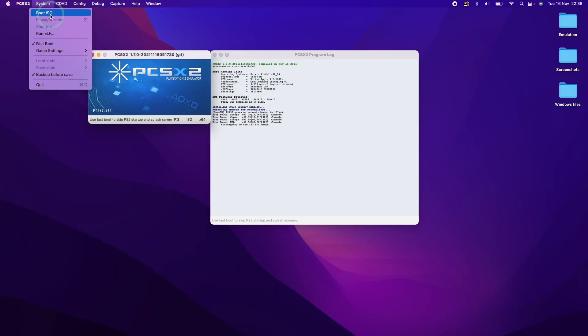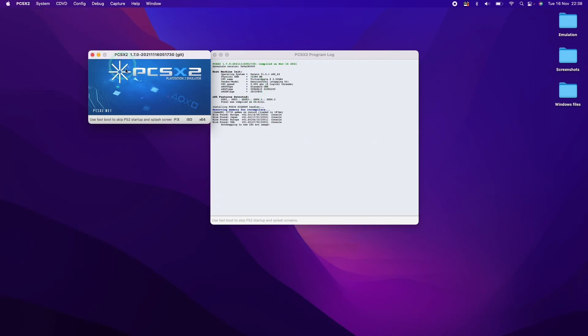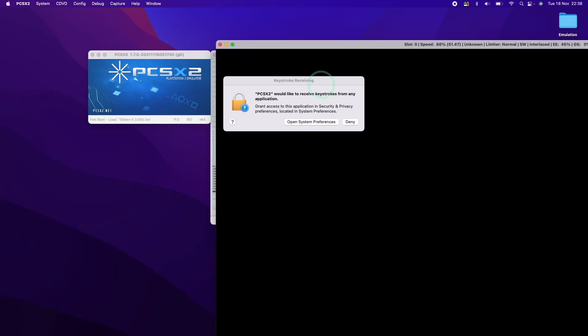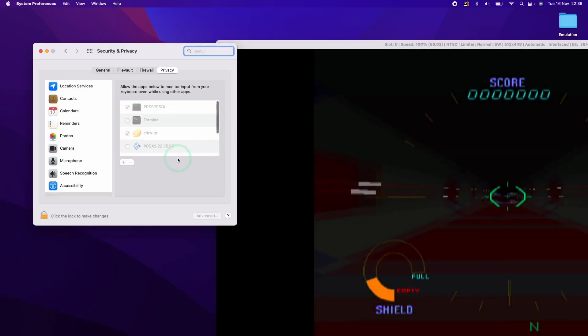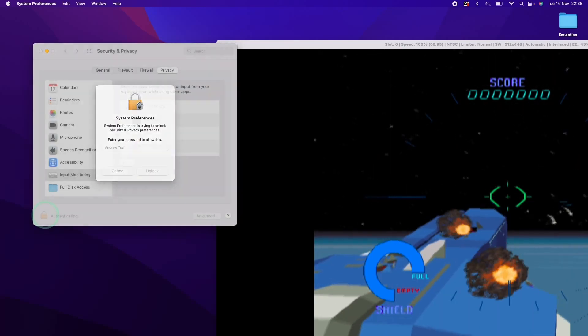So once that's loaded up here, we're going to boot the ISO. So I'm going to click Boot ISO here. The first thing it's going to ask us is to receive keystrokes. I'm going to click Open System Preferences here. And then click this padlock icon.